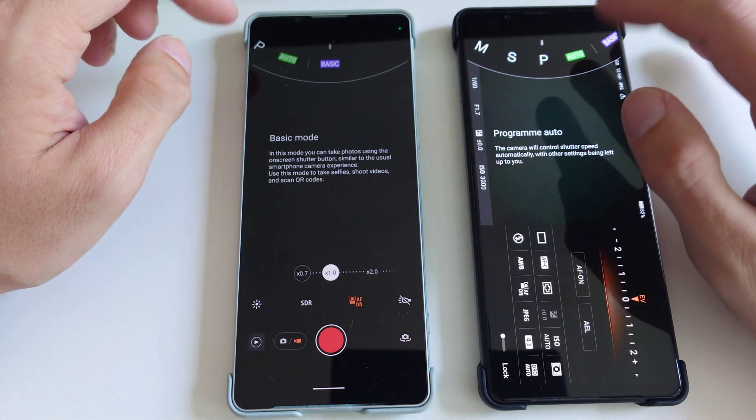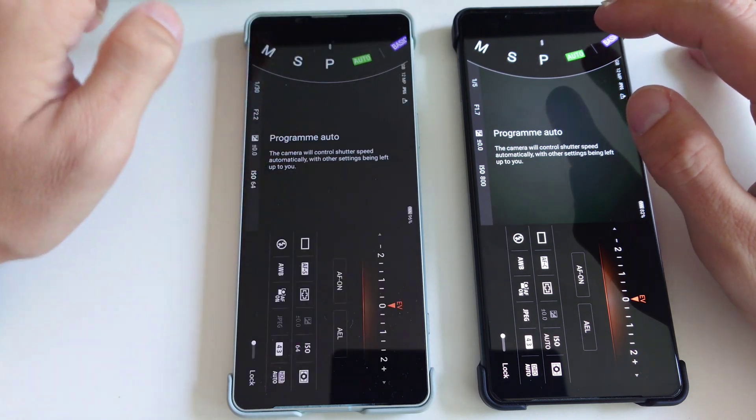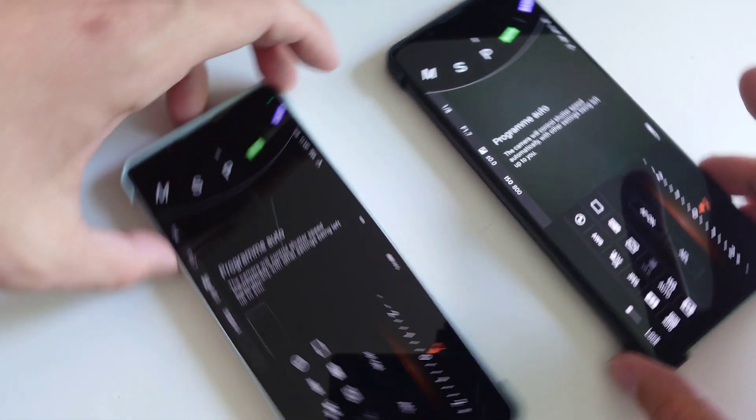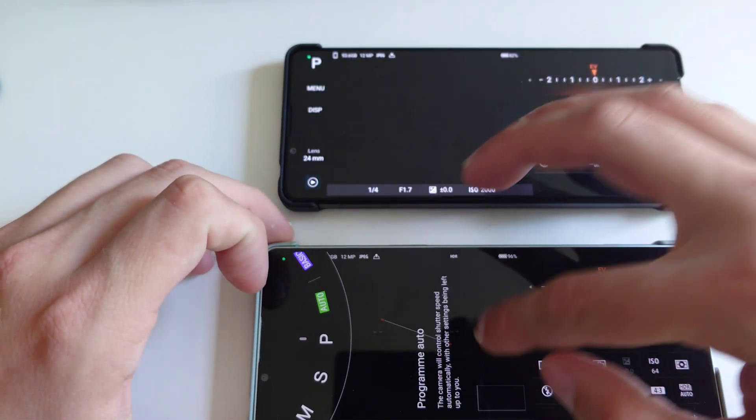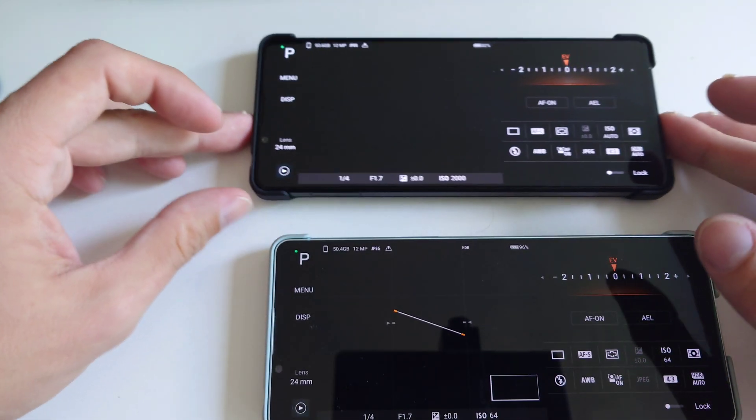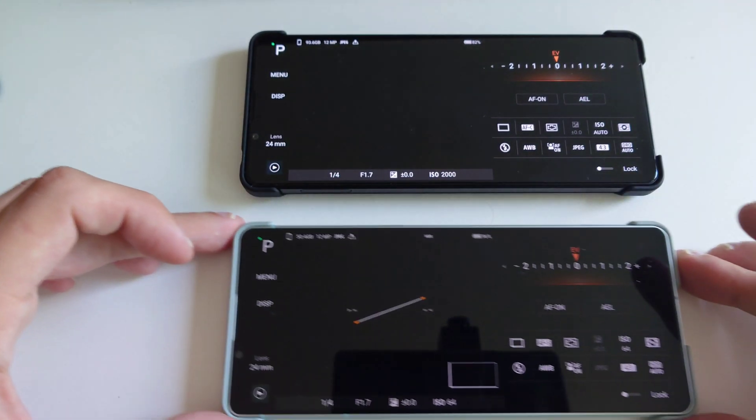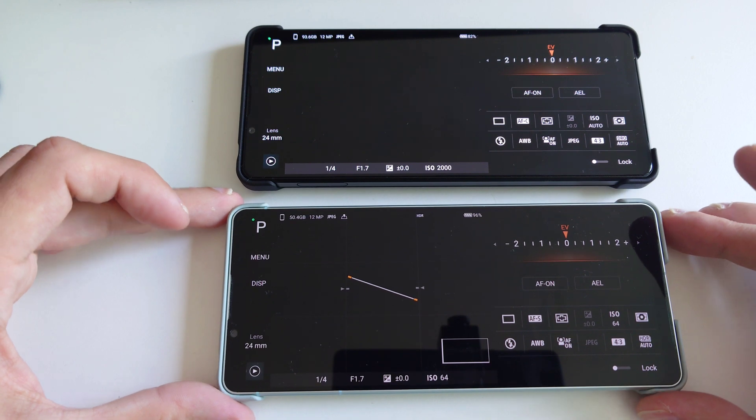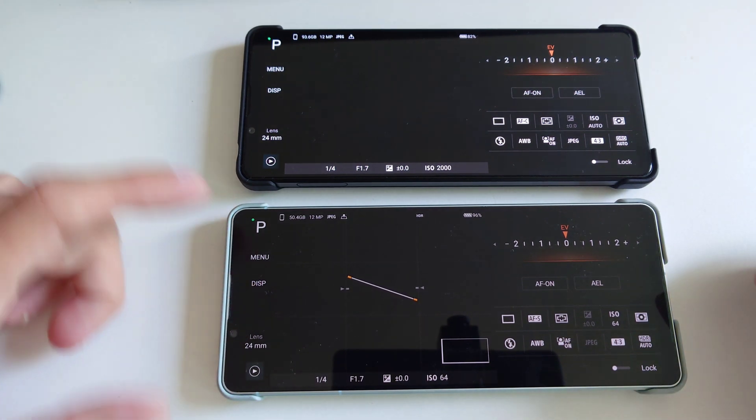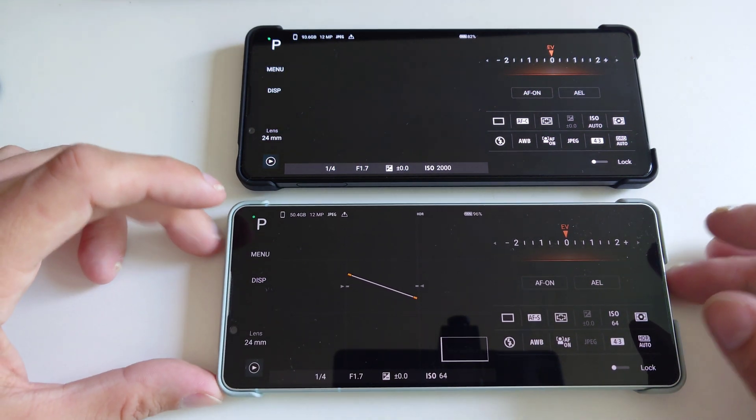Maybe I can show you one big difference when you are in the professional photo mode. So let's go in here and the one Mark 3 is now on top, the one Mark 4 on the bottom. There have been changes as well here, of course, in the professional photo mode.